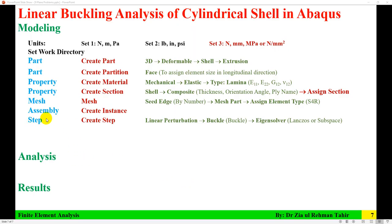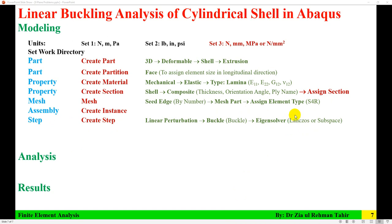Next, create a Step. The step type is Linear Perturbation > Buckle, named 'Buckle.' For the eigensolver, you can use Lanczos or Subspace. Lanczos is quicker while Subspace takes more time. I am going to use Lanczos.